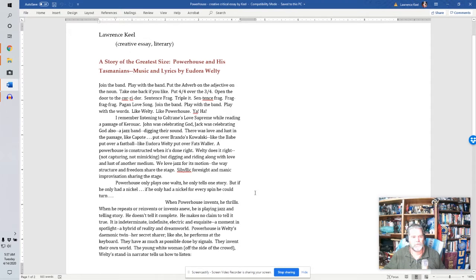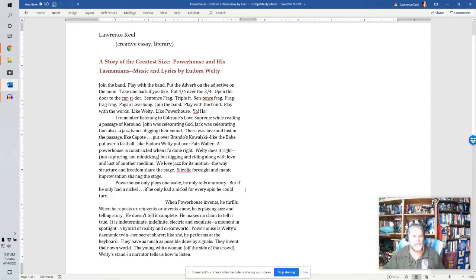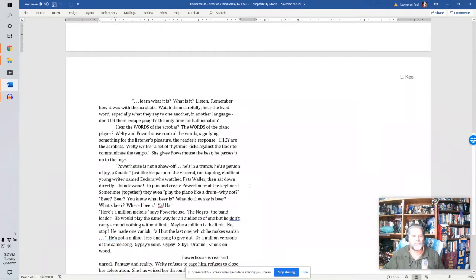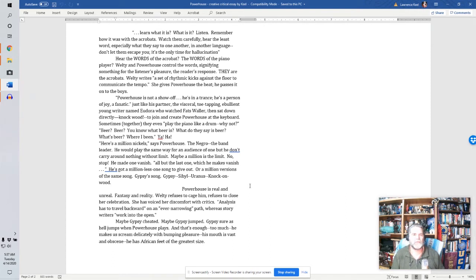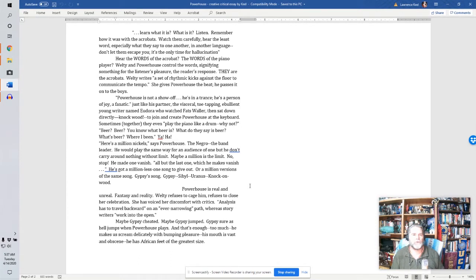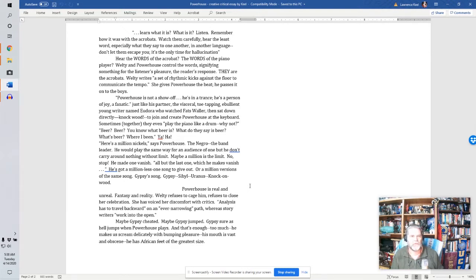When powerhouse invents he thrills. When he repeats or reinvents or invents anew. He is playing jazz and telling story. He doesn't tell it complete. He makes no claim to tell it true. It is indeterminate. Indefinite. Electric and exquisite. A moment in spotlight. A hybrid of reality and dream world. Powerhouse is Welty's demonic twin. Her secret sharer. Like she, he performs at the keyboard. They have as much as possible done by signals. They invent their own world. The young white woman off the side of the crowd. Welty's stand-in narrator tells us how to listen. Learn what it is. What is it? Listen. Remember how it was with the acrobats? Watch them carefully. Hear the least word. Especially what they say to one another in another language. Don't let them escape you. It's the only time for hallucination.